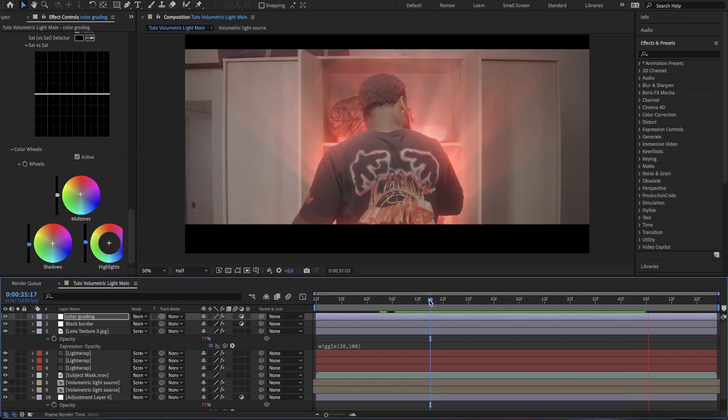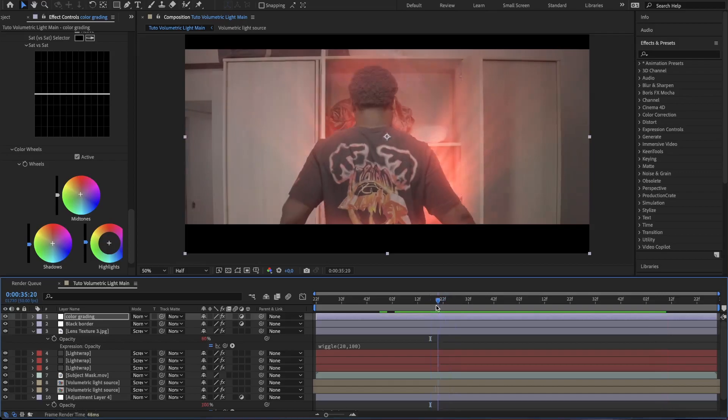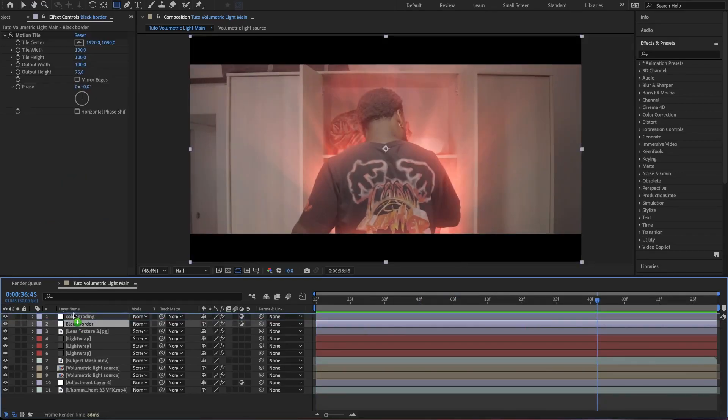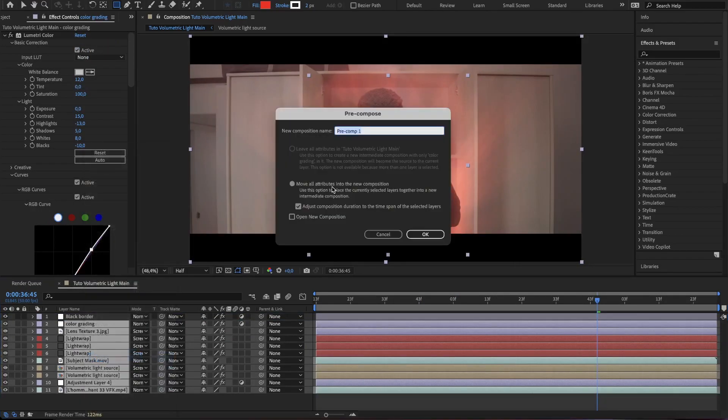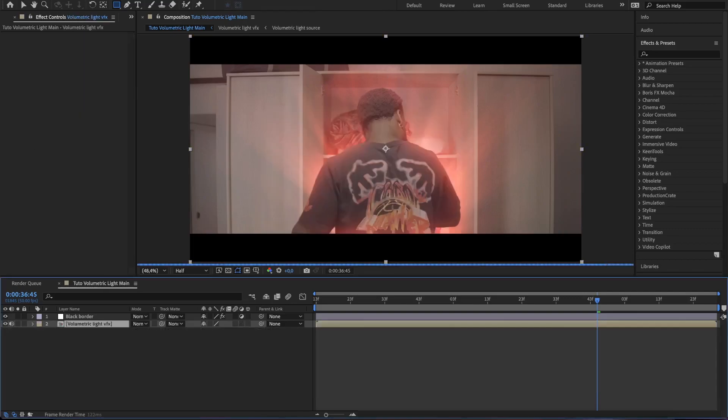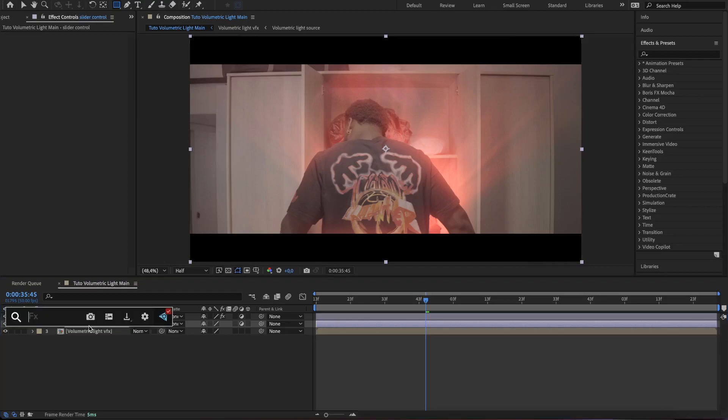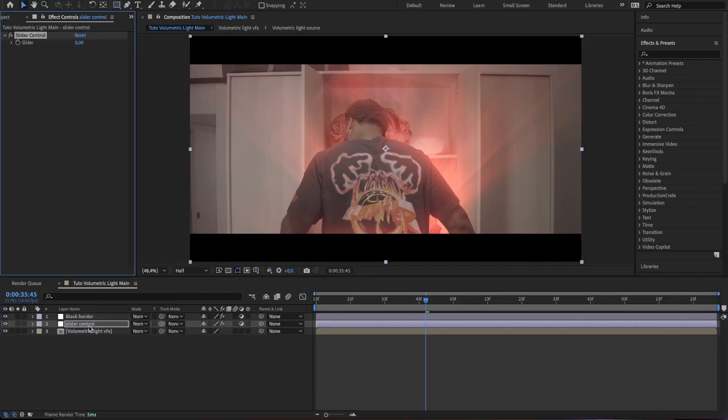We can add a last effect which will make the scene tremble. So to do that, select all the layers except the black border layer and precompose everything. Then add another adjustment layer. Search for slider control and add it to the adjustment layer.